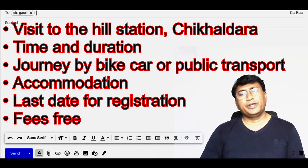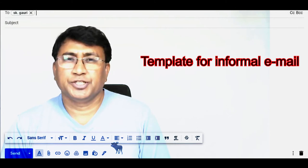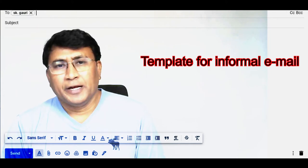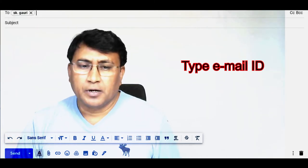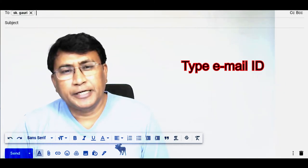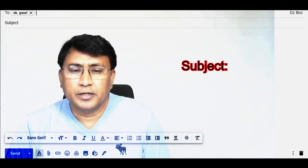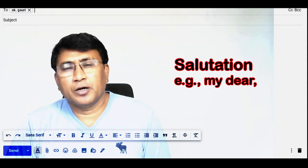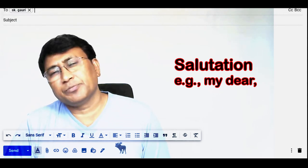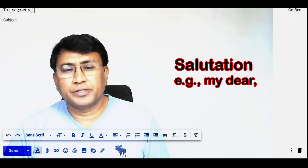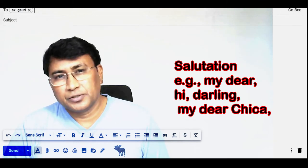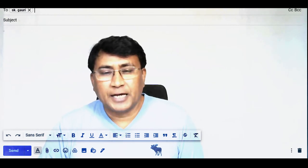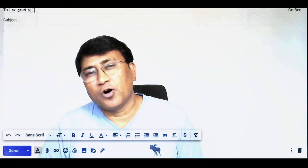Please read the template for informal letter. First we will write the email. We will type the subject and main body. For salutation, in personal letters we can write: 'My dear', 'Hi', 'Darling', 'My dear Chika' — such kinds of words can be used as a salutation in an informal email.